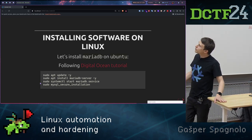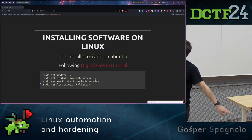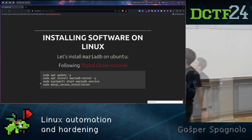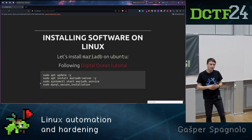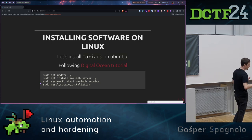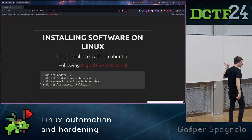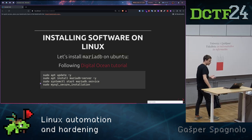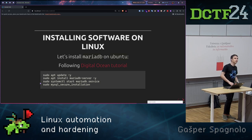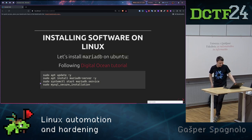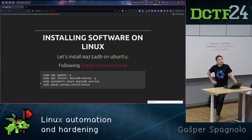How do we usually install software on Linux machines? By executing, updating our repos, then installing a server. Here I'm installing a database, MariaDB, and then starting it and running the MySQL secure installation. But this is kind of time-consuming if I have to do it on, let's say, 200 servers.